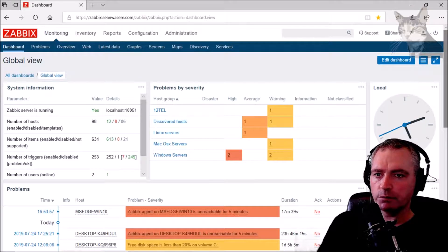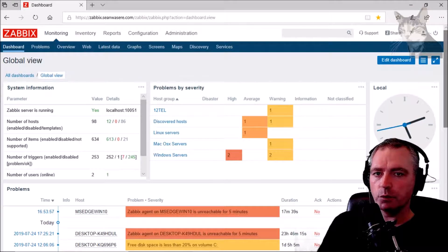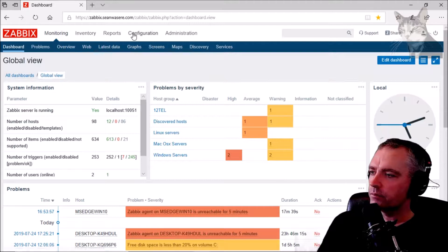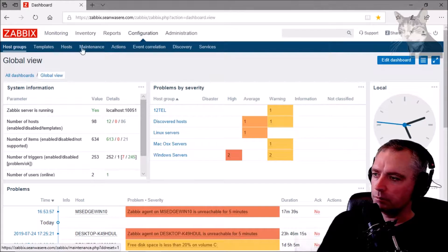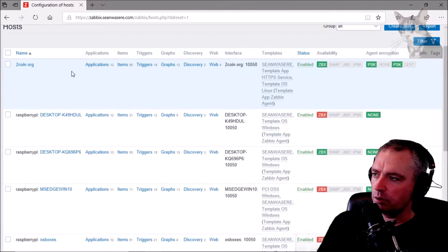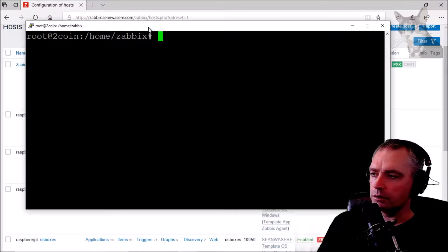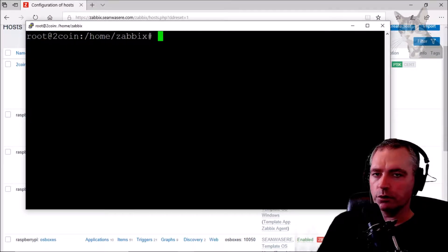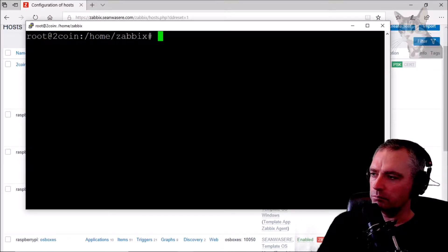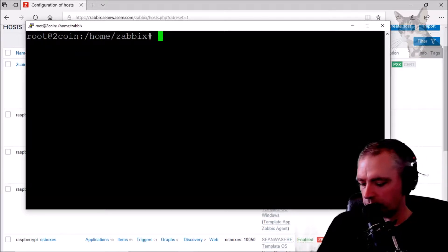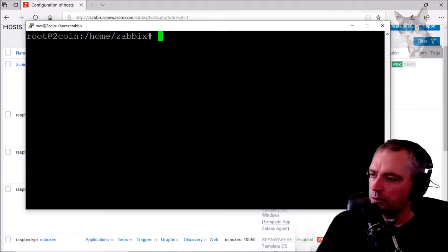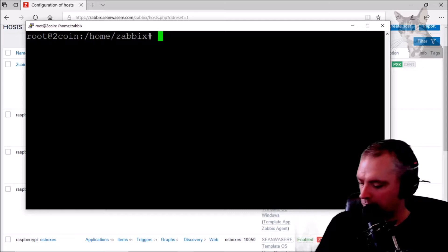Execute a Python script on a remote Linux host with Zabbix agent. I'm going to put the Python script on my twocoin.org server. I've logged in and I'm in the folder home/sapix, and I'm going to create a new Python file.